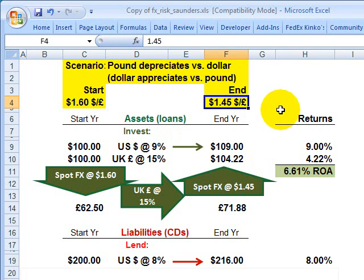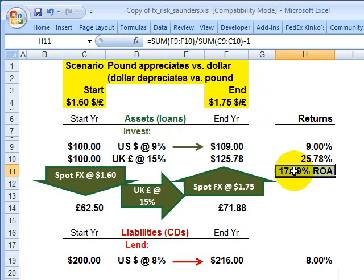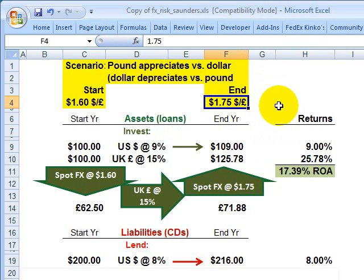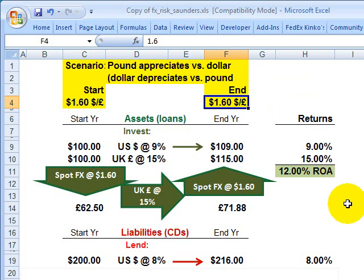And it could have worked both ways — the foreign currency could appreciate versus the dollar and the bank would benefit. But it's a substantial risk factor when unhedged. So what can the bank do? The first method is the bank can conduct on balance sheet foreign currency hedging.